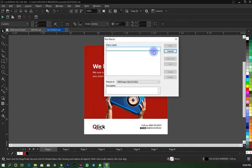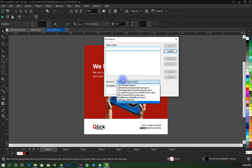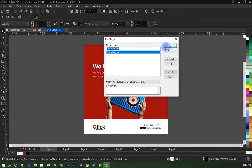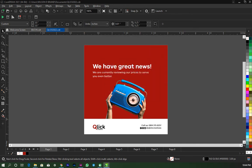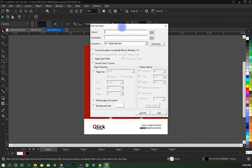To bring it to this dialog box, where you come to these macros in and select file converter and run. Once you do that, it will bring out another dialog for you.